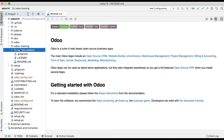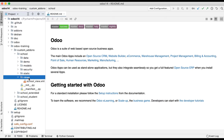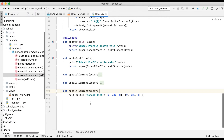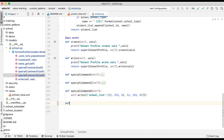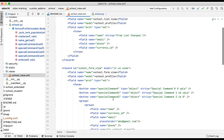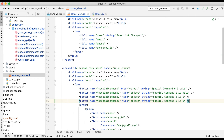Let me open the editor and go to our school module. In the view part, in the school profile file, let me define a method called 'special_command_3' with self as the parameter. Then I'm also adding one more button in the view: button type 'object', string equal to 'Special Command 3 ID', with the name 'special_command_3'. Remember: it's (3, id, 0) or False.